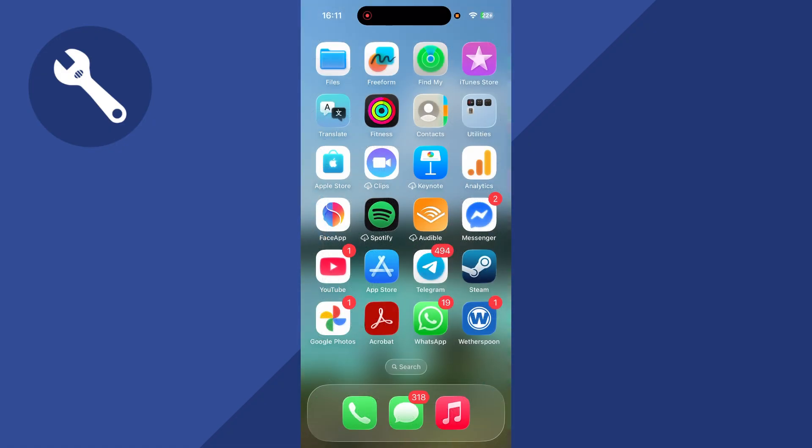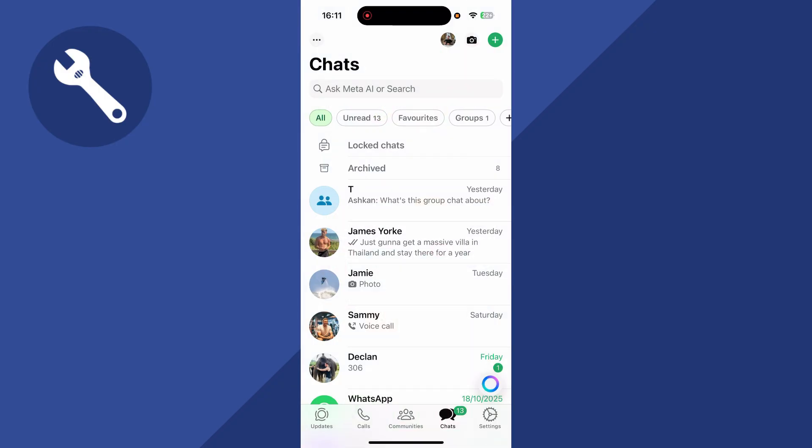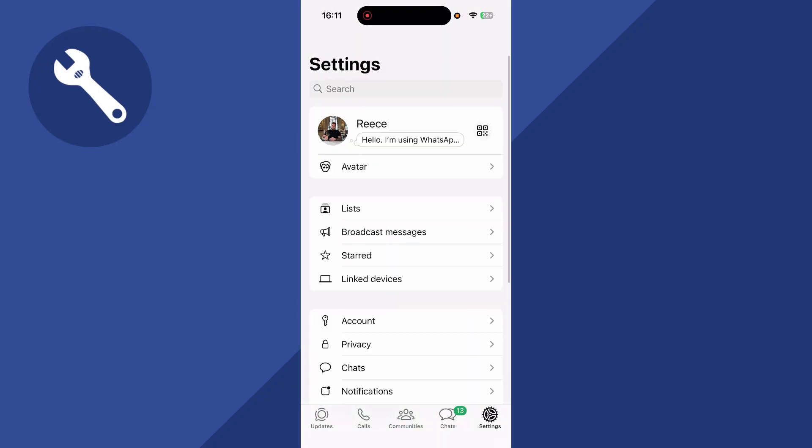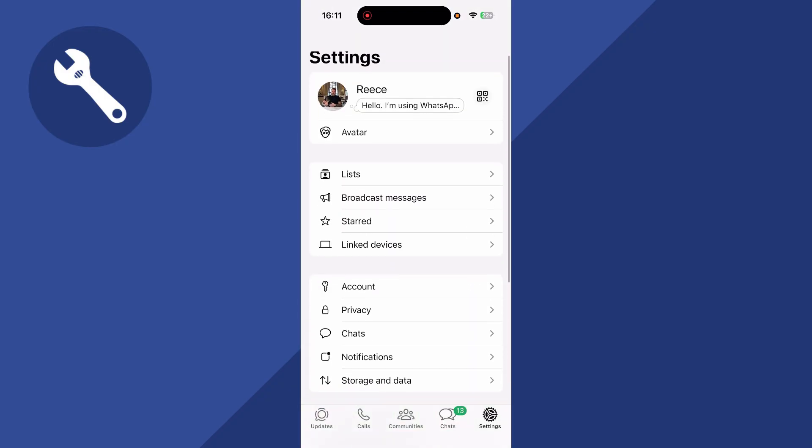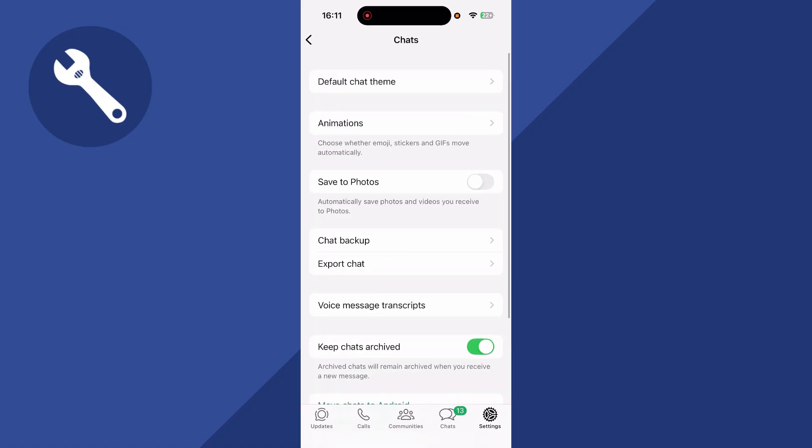the first thing we need to do is just go and load up the WhatsApp app, click on settings in the bottom right hand side, and then scroll down and click on chats. You can then select chat backup.